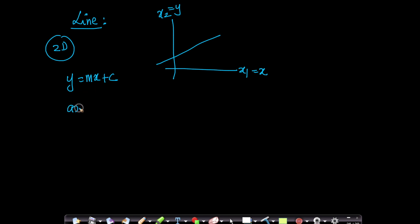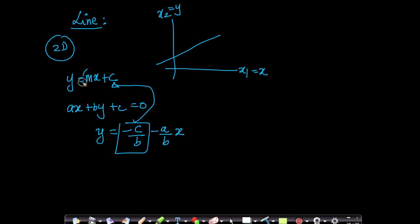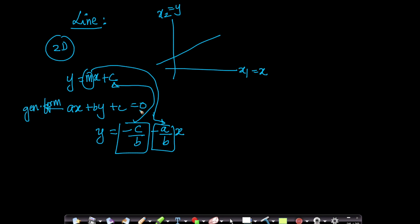There is another equation of a line called ax plus by plus c equals to 0. This is called the general form of an equation of a line. You can prove they are equivalent: by rewriting, you get y equals to minus c by b minus a by b times x, where this term becomes your c and the other becomes your m.